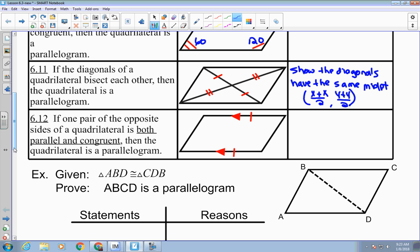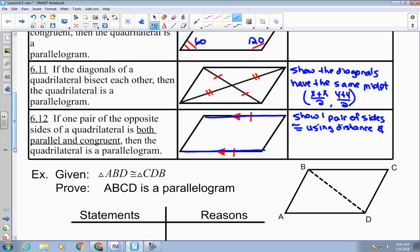The last way to prove a parallelogram: pick one pair of opposite sides and show that those sides are both parallel and congruent. If given coordinates, you have to use two things: distance and slope — distance to show they're congruent, and slope to show they're parallel.